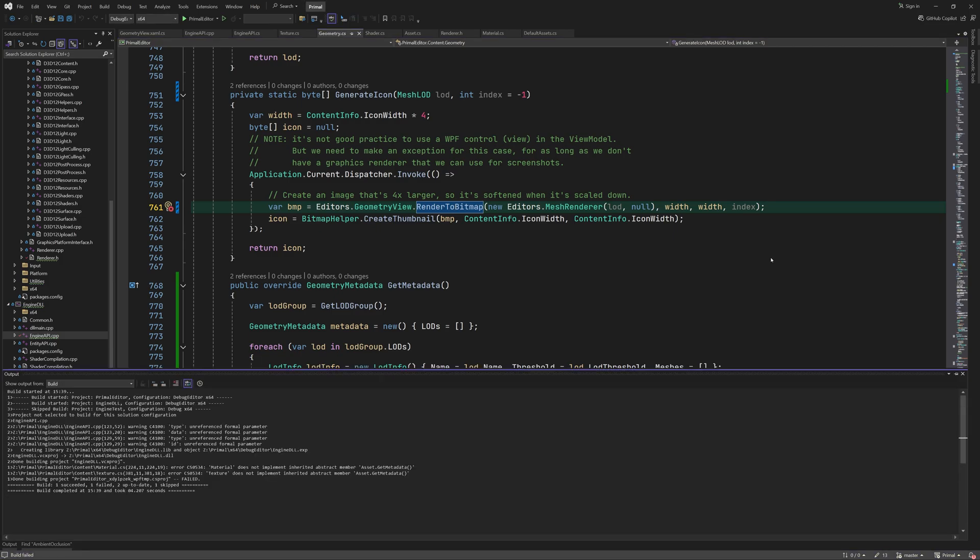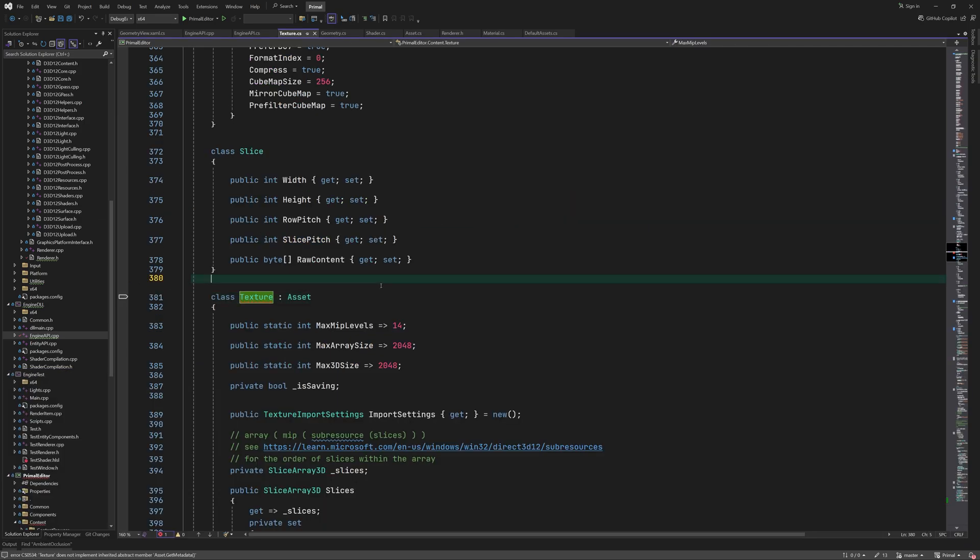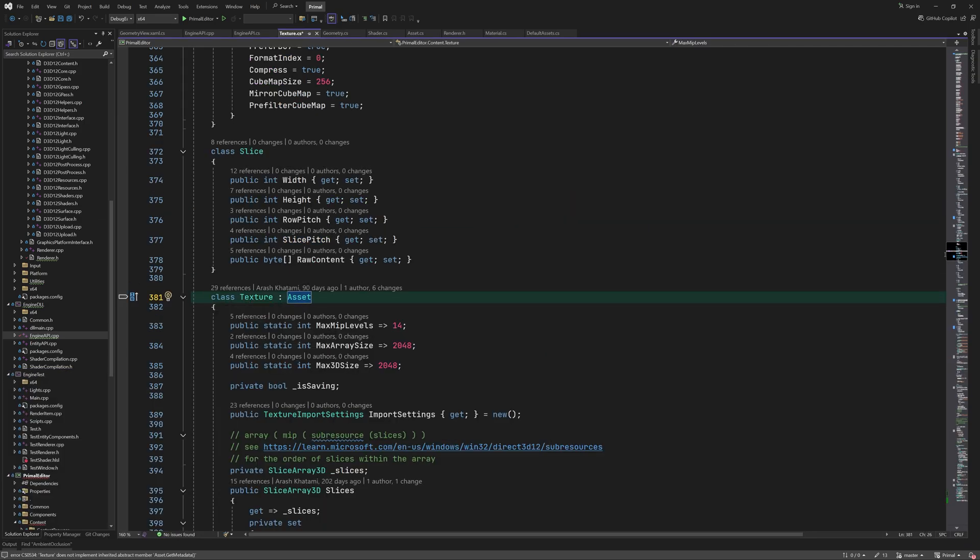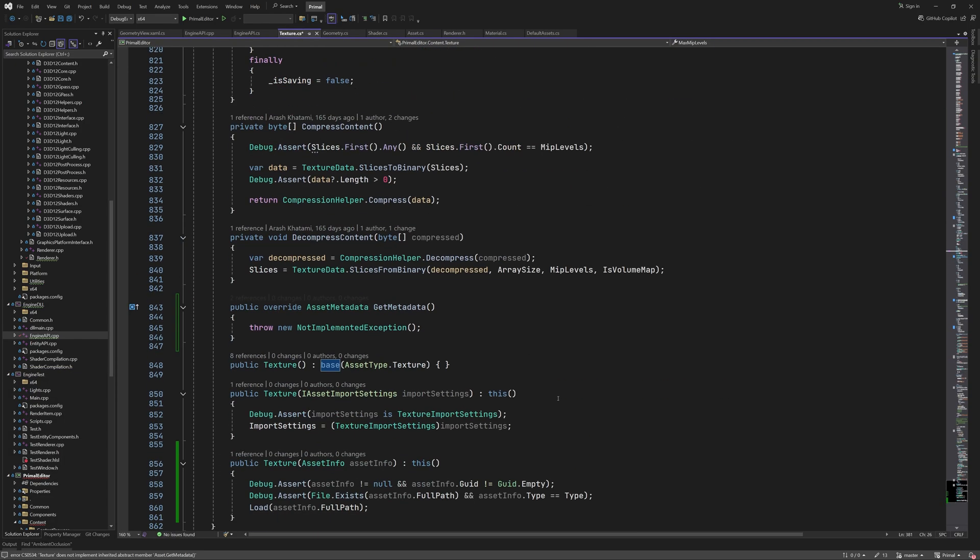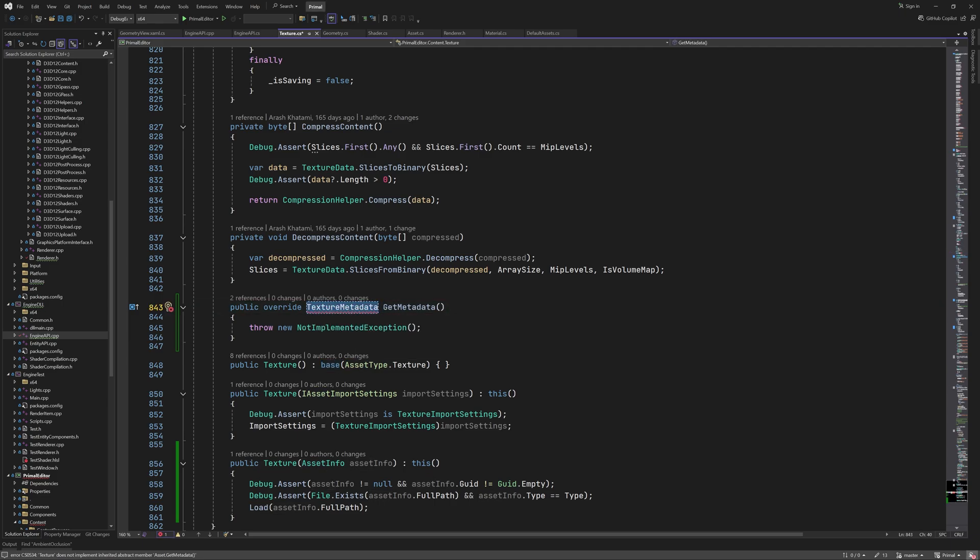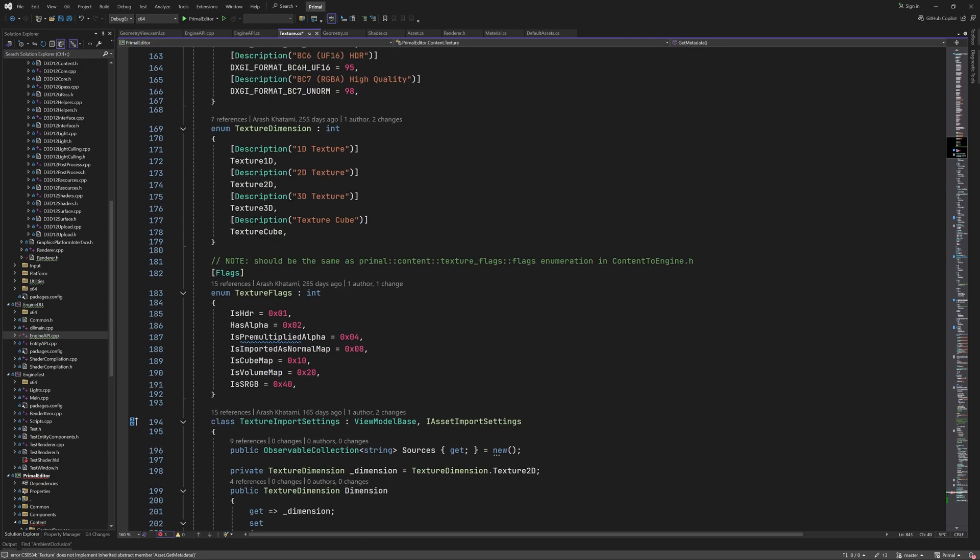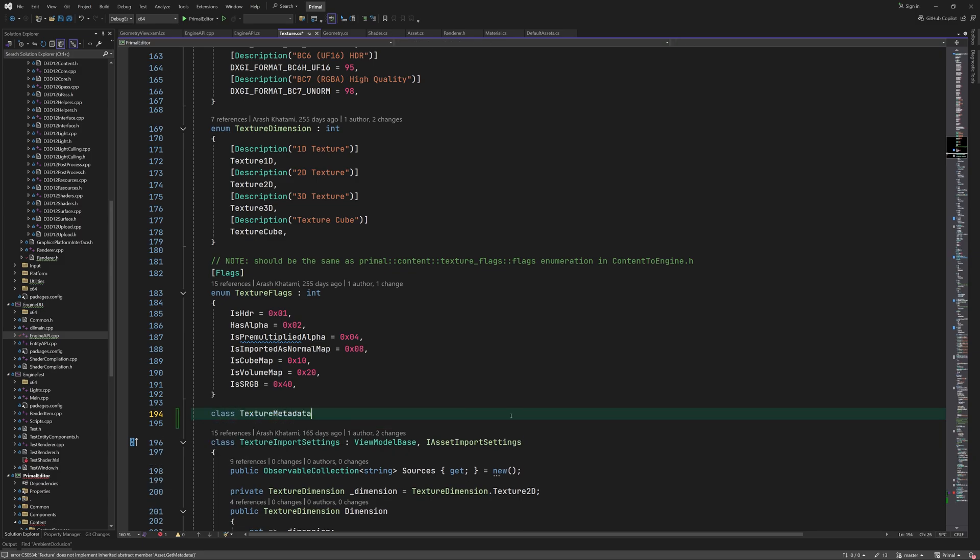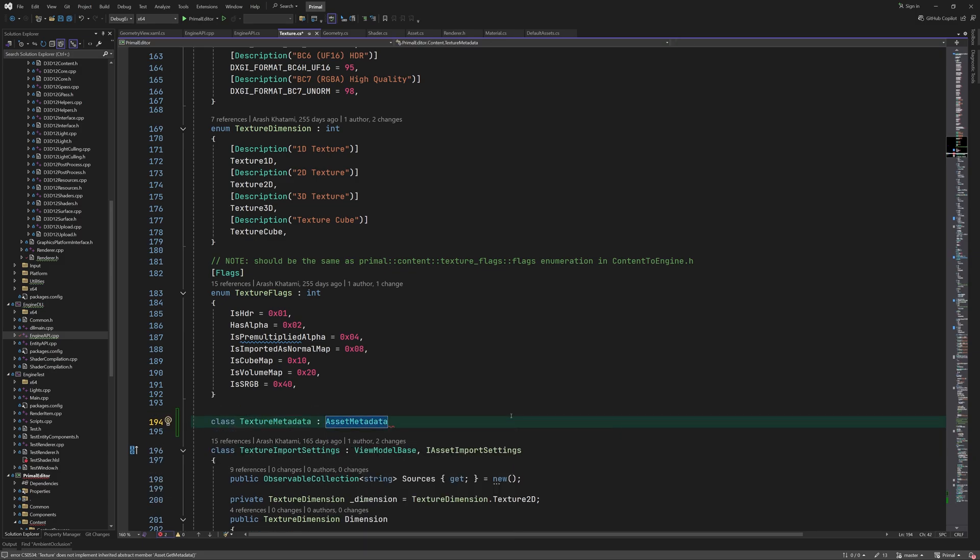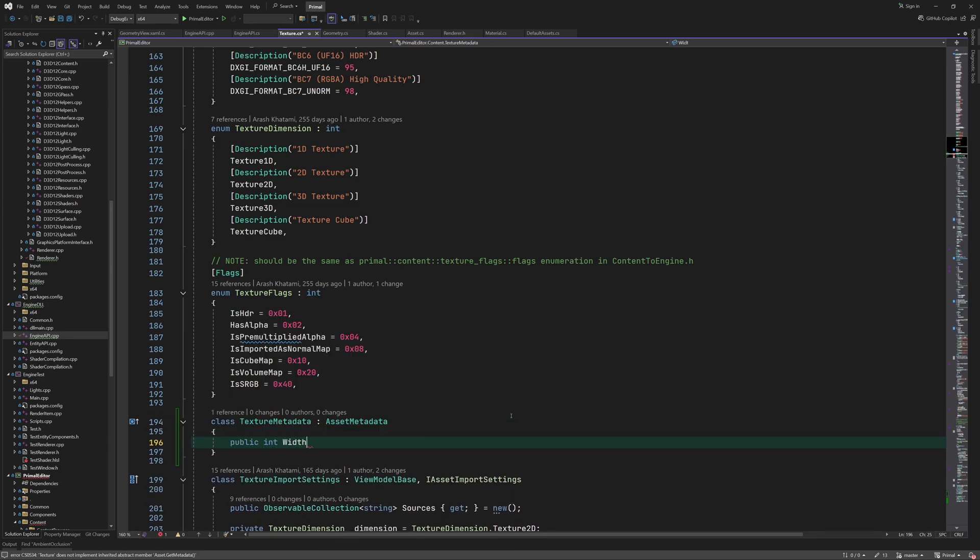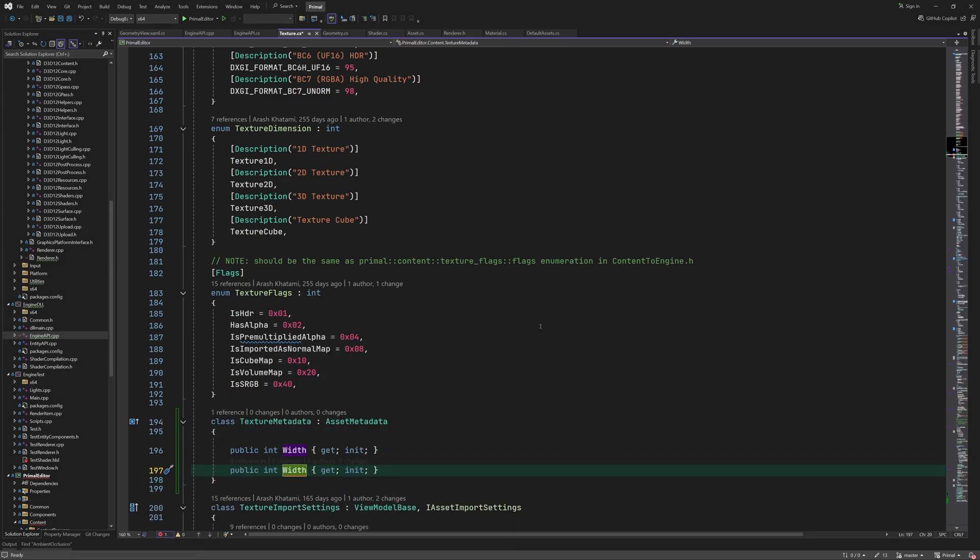Let's do this for the texture class next. Similar to geometry, we add a class for texture metadata and derive from asset metadata.